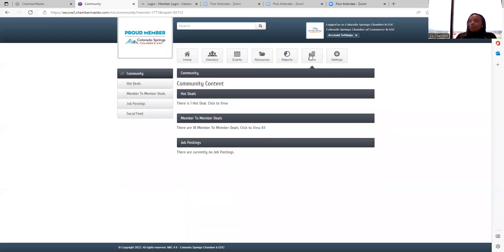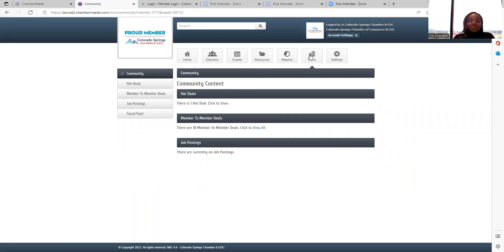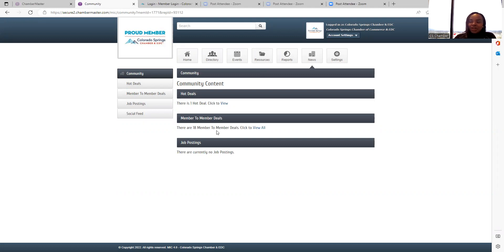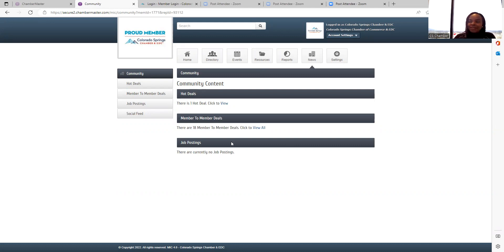News and events. You will find information on hot deals or member-to-member deals or any jobs that have been posted by other members. You can always access that information here. And we'll be talking a little bit about hot deals, savings, member-to-member deals and job postings in a little bit.